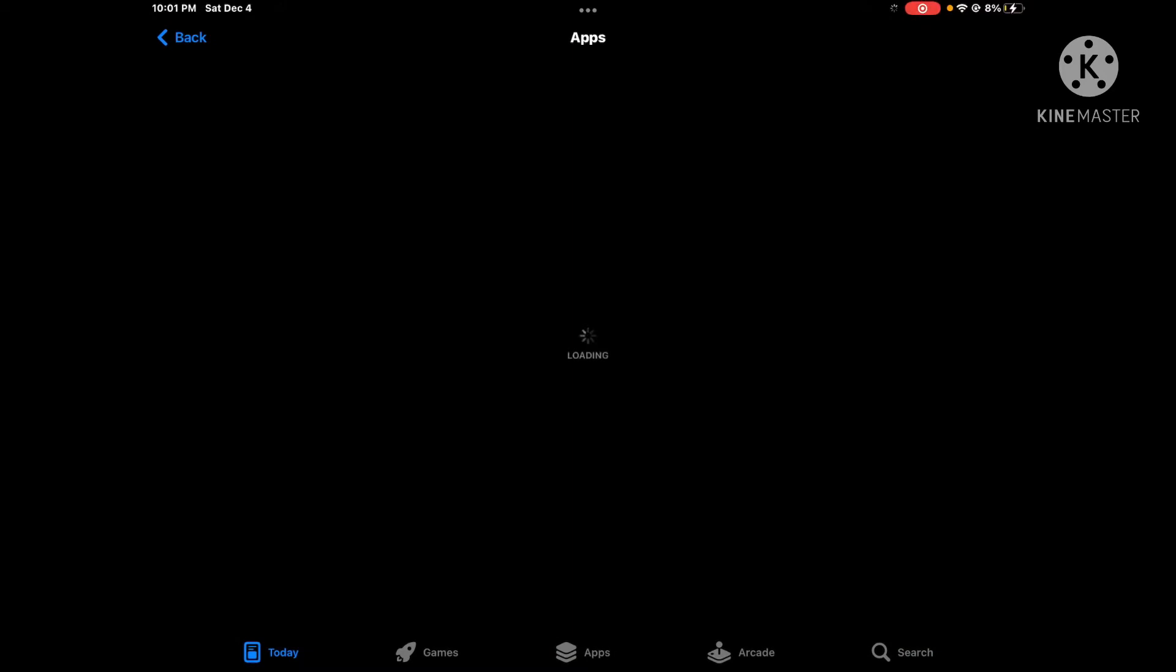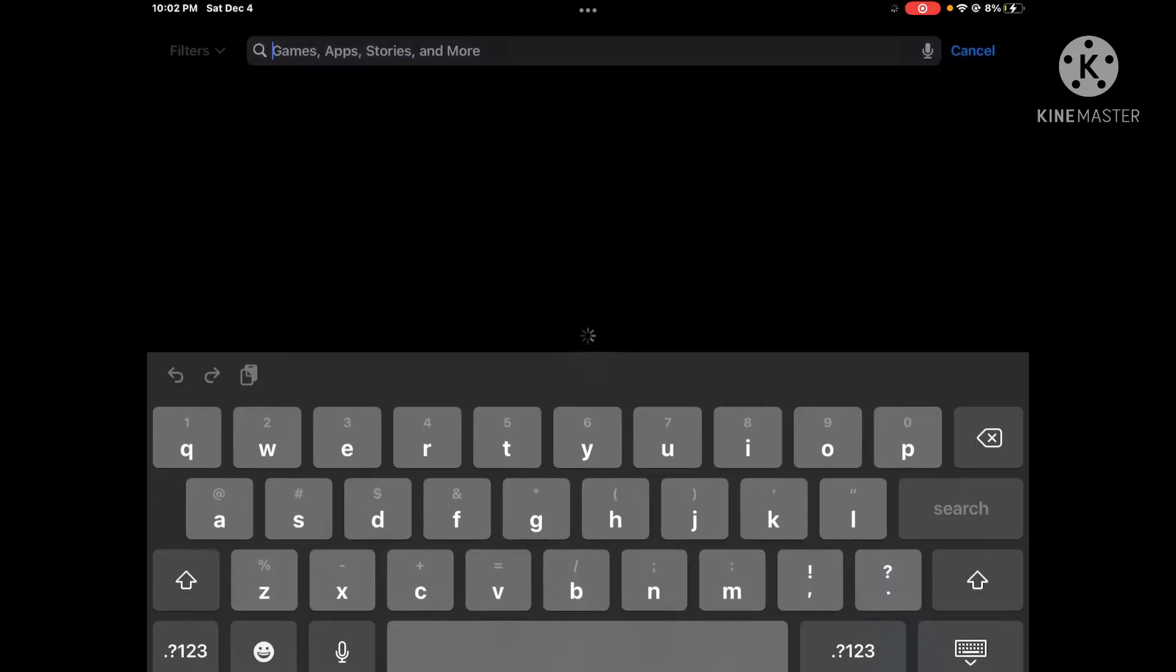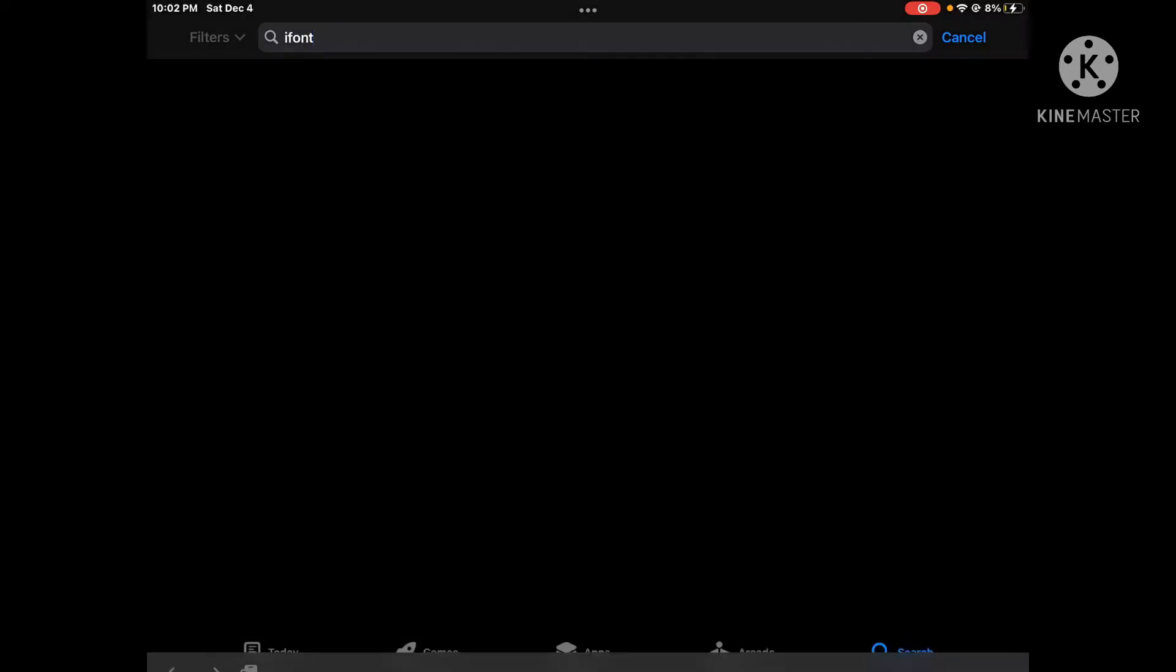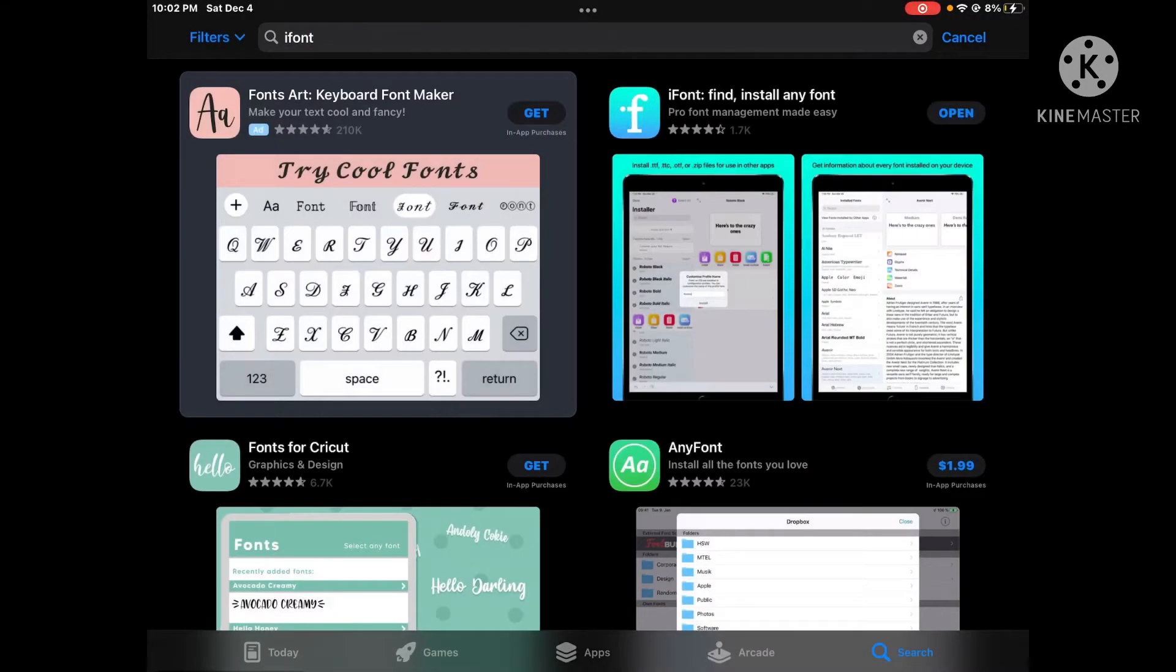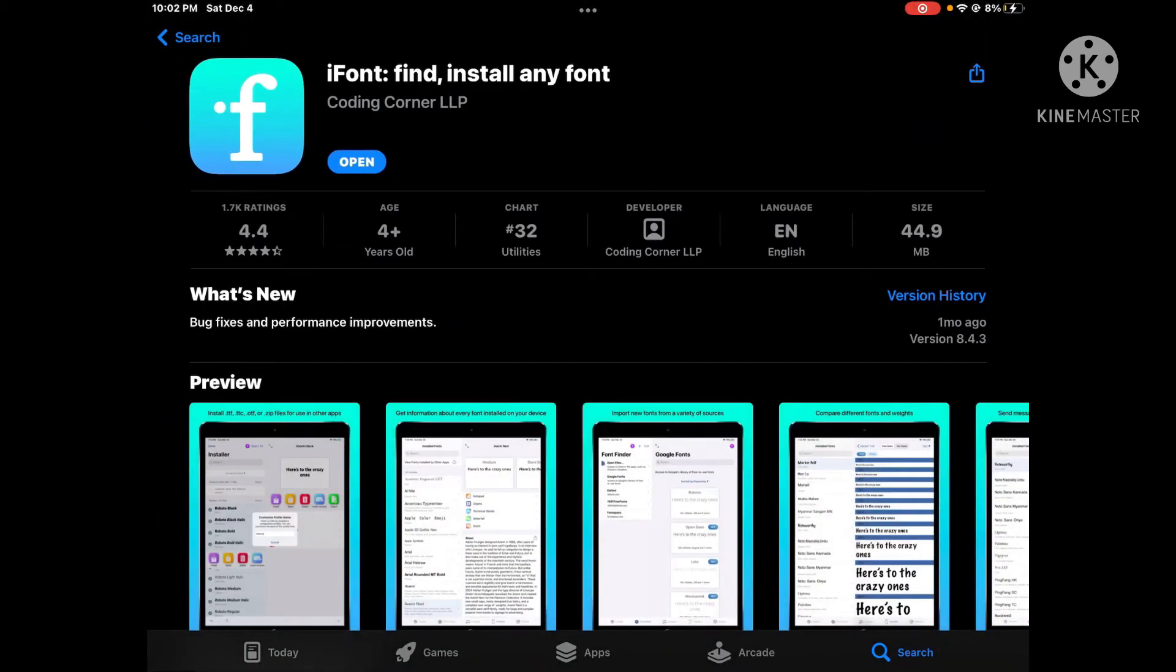is go to the App Store. This is on iOS, by the way. You want to go to the App Store, then type in 'iFont,' and then install it. I already have it installed.